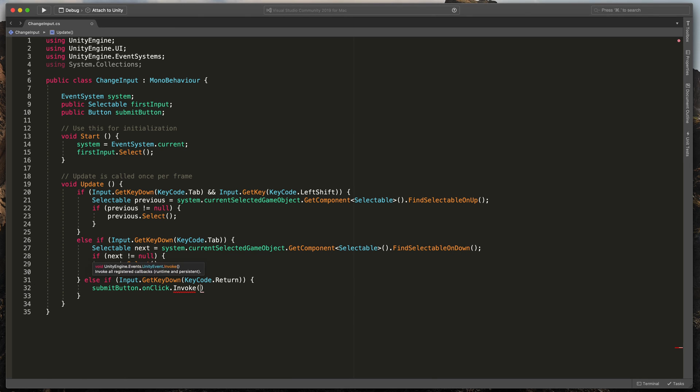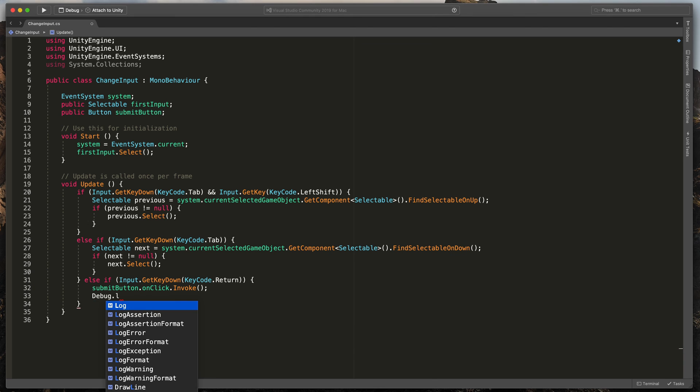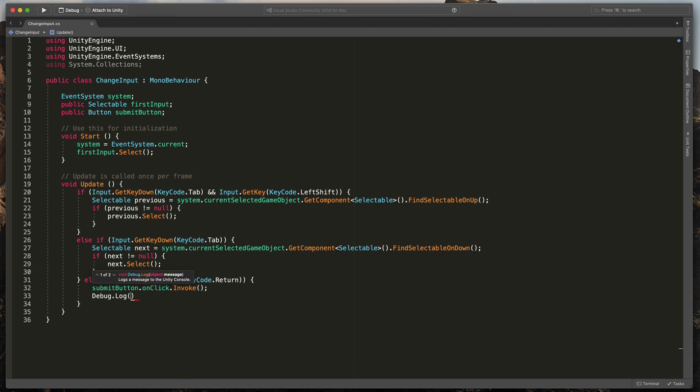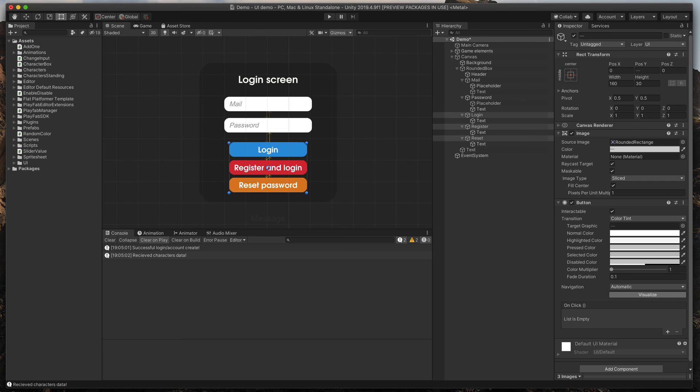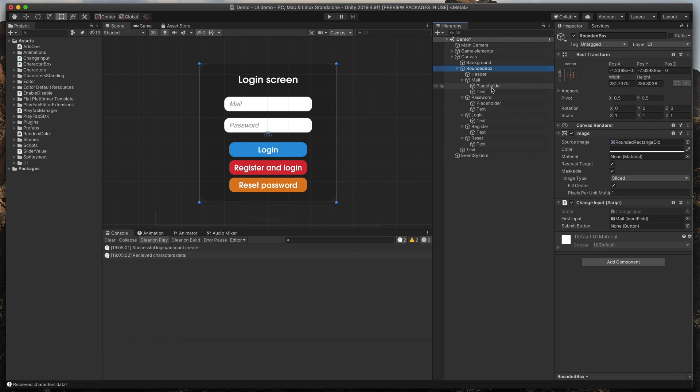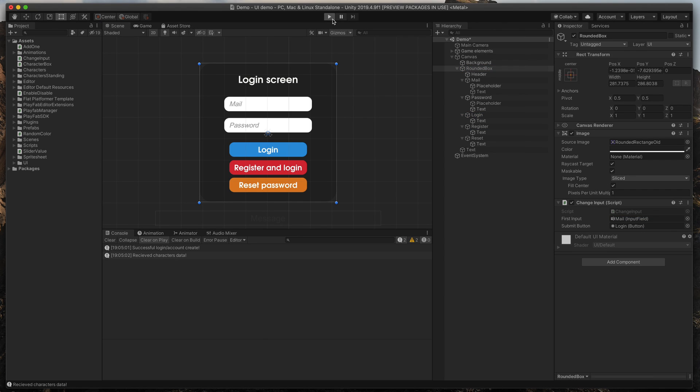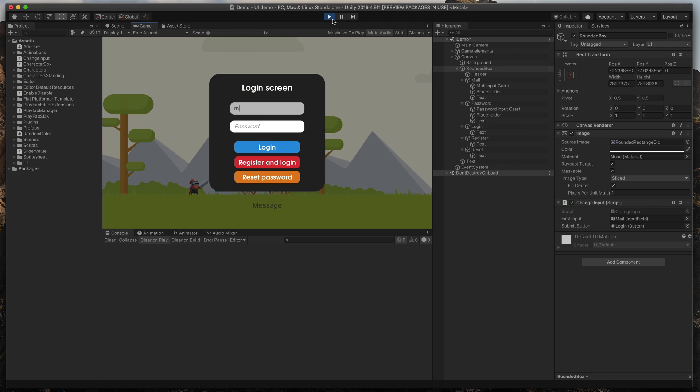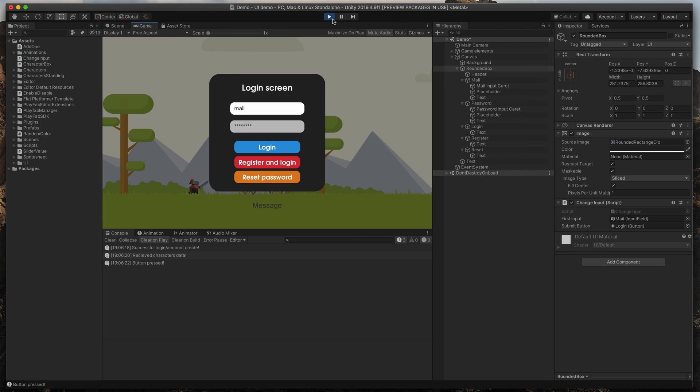I'd also suggest to type Debug.Log button pressed because that way you won't see a button click animation. Great. Now go back to Unity, assign the correct button to our script and run the game. You'll see that you can fill out our input fields, use tab to go to the next one and finally press return to submit login info.